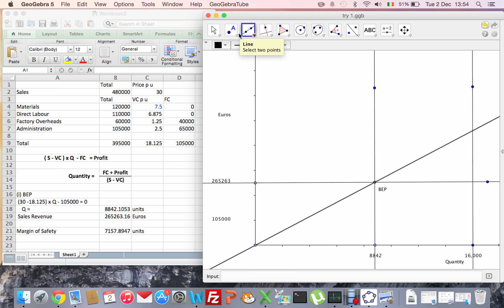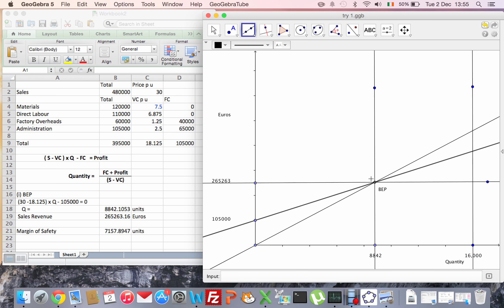And I'll draw another one from my fixed cost, which is approximately there - just over 100,000 - through my break-even point as well.